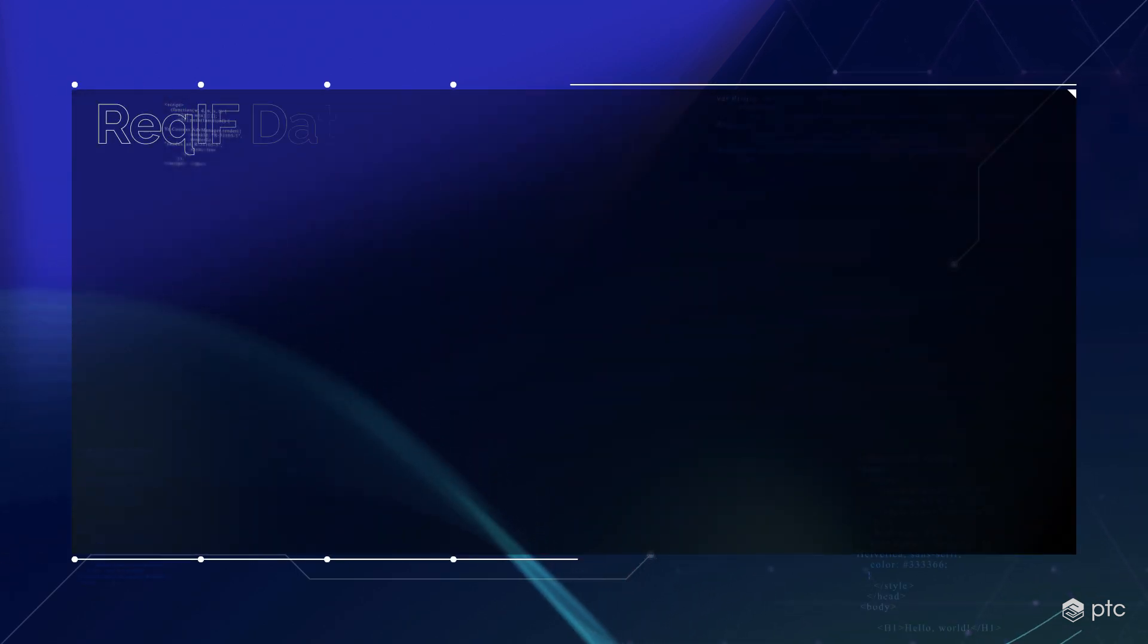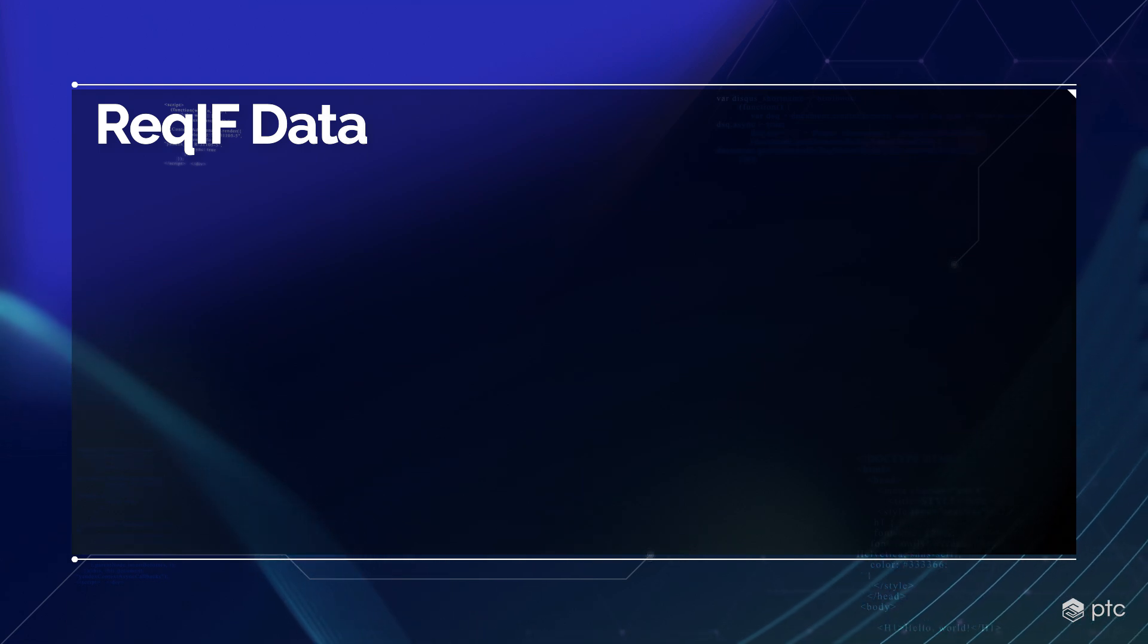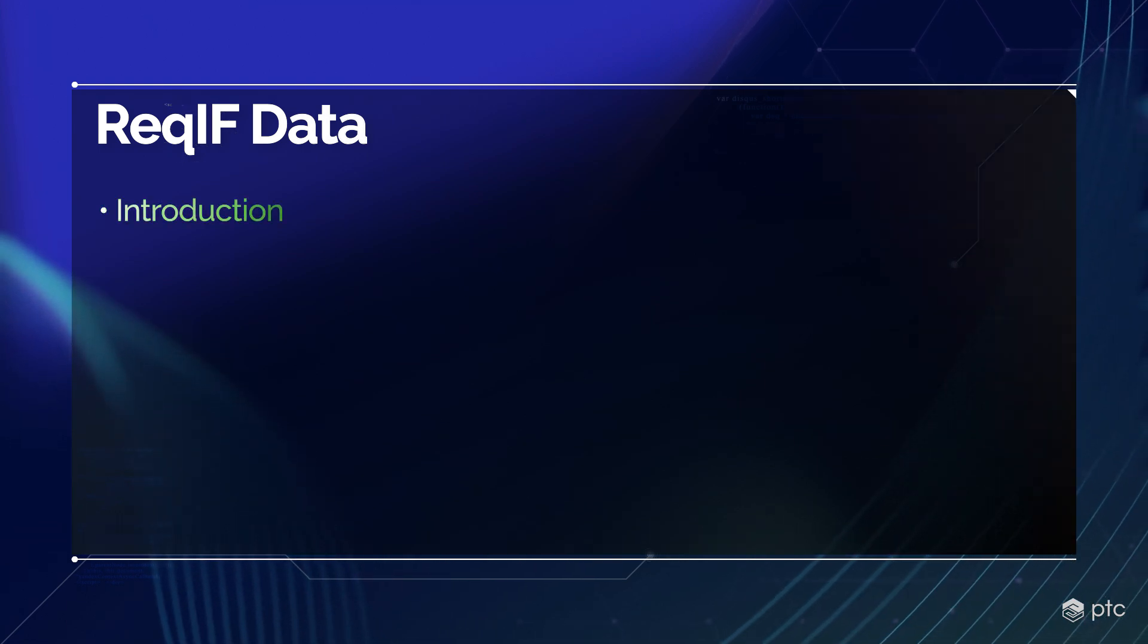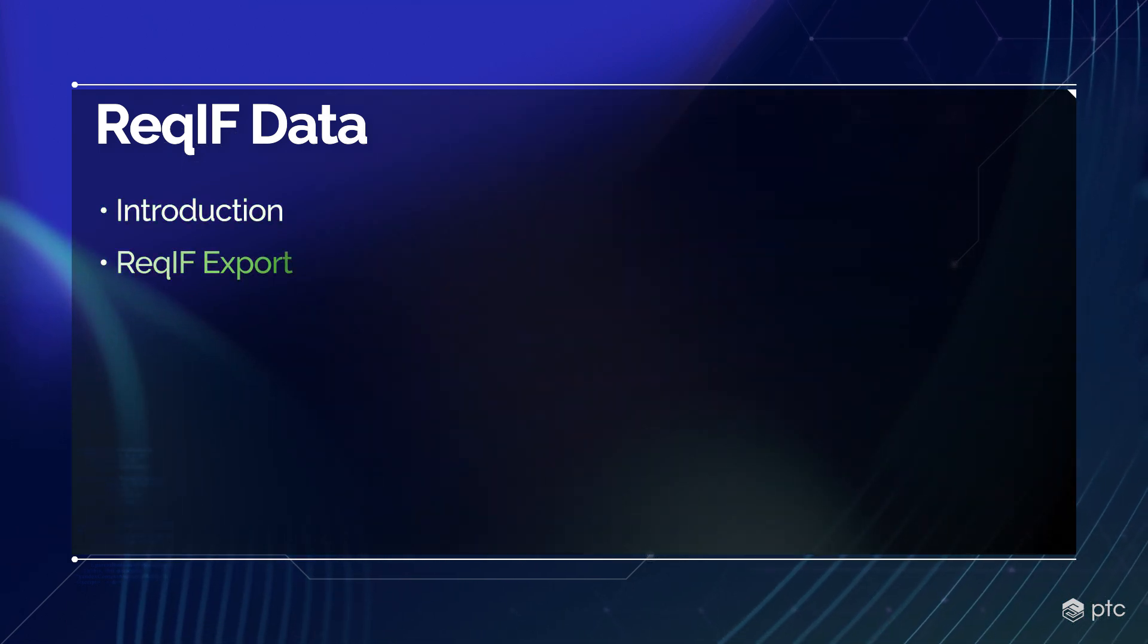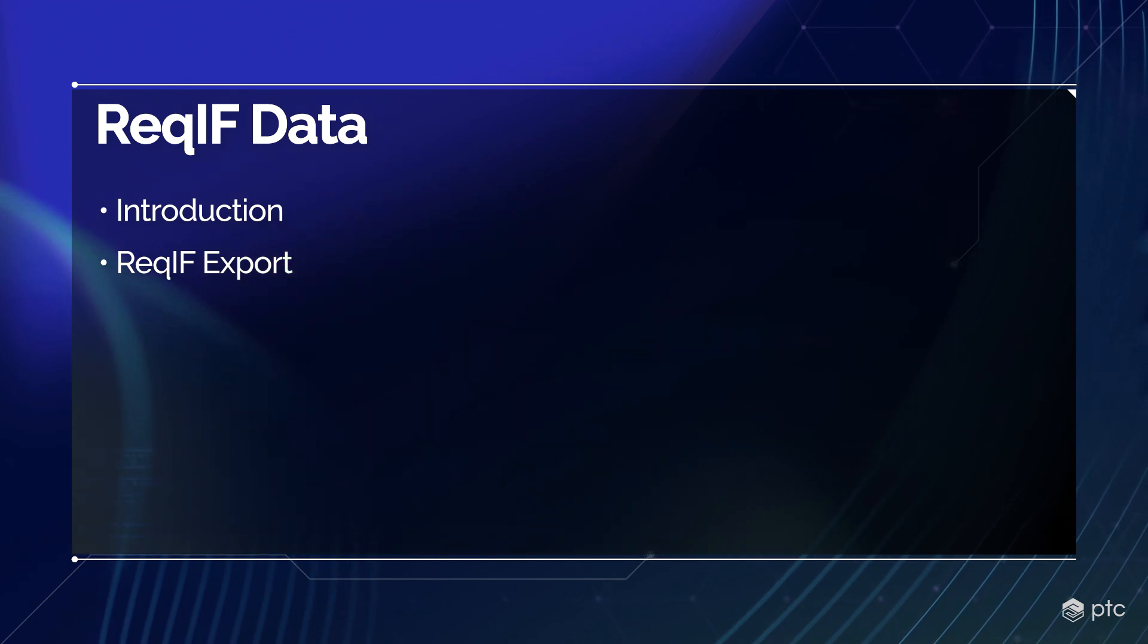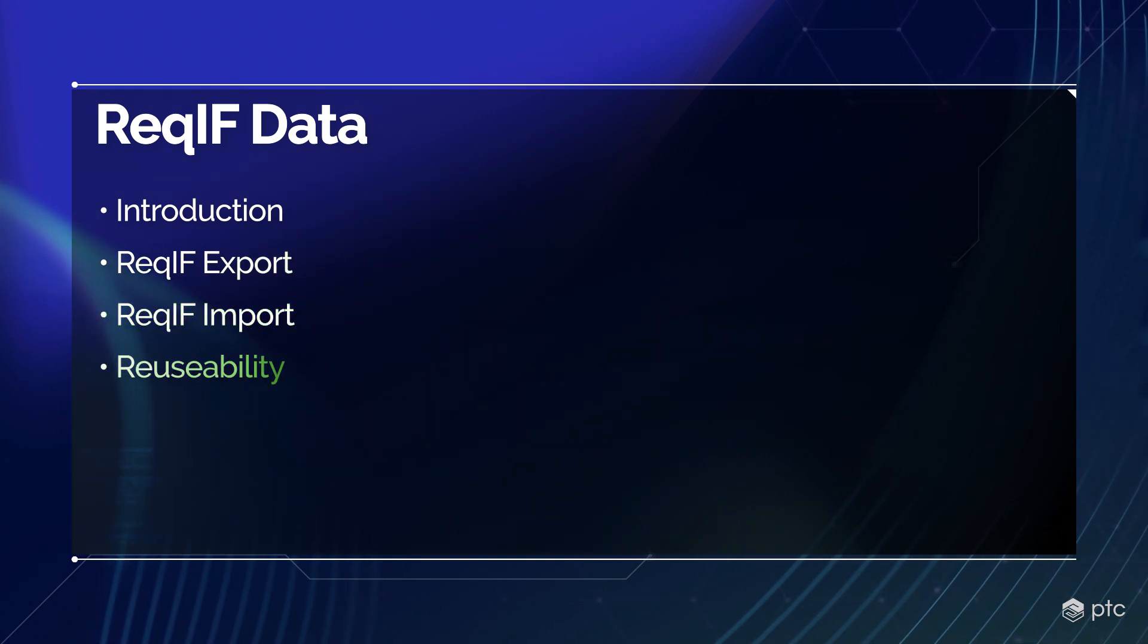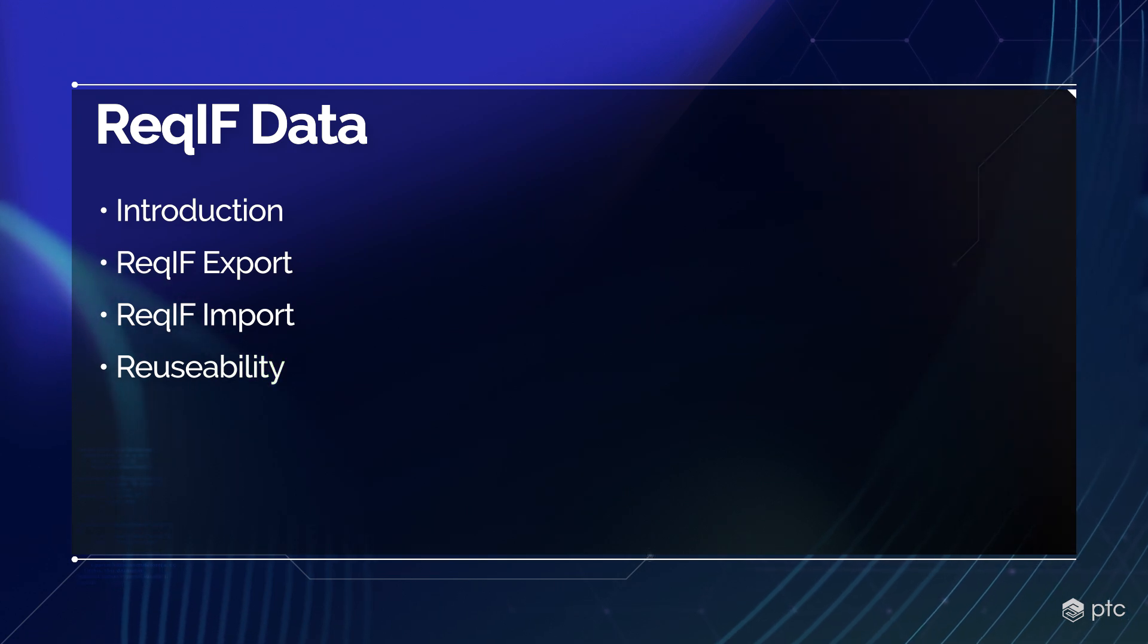In this video we're going to talk about ReqIF data and its connection with Codebeamer. We're going to start with an introduction, then we're going to see how to export the data from Codebeamer into ReqIF format, how to import such files, and how we can maintain the reusability and ease of use within Codebeamer.